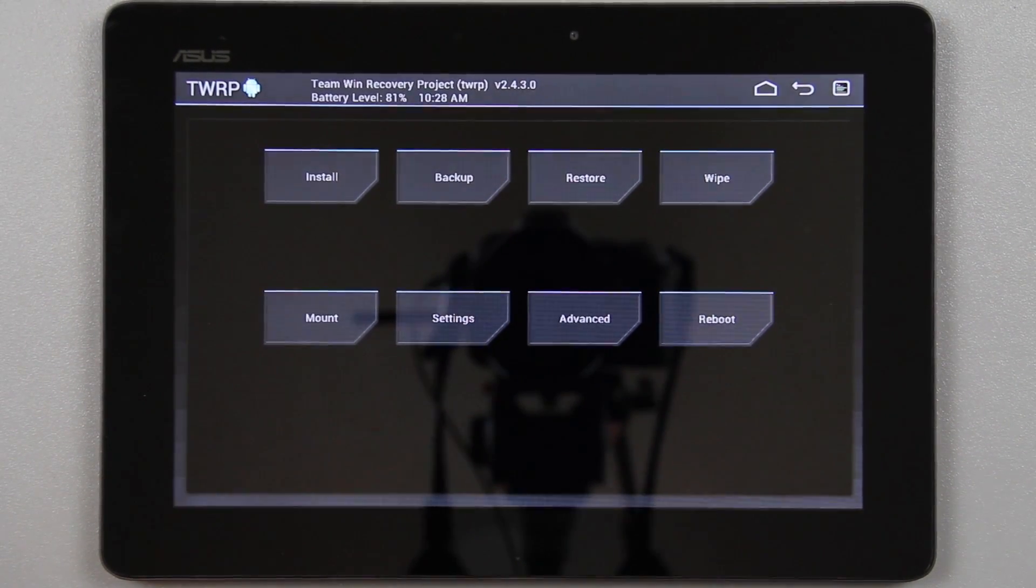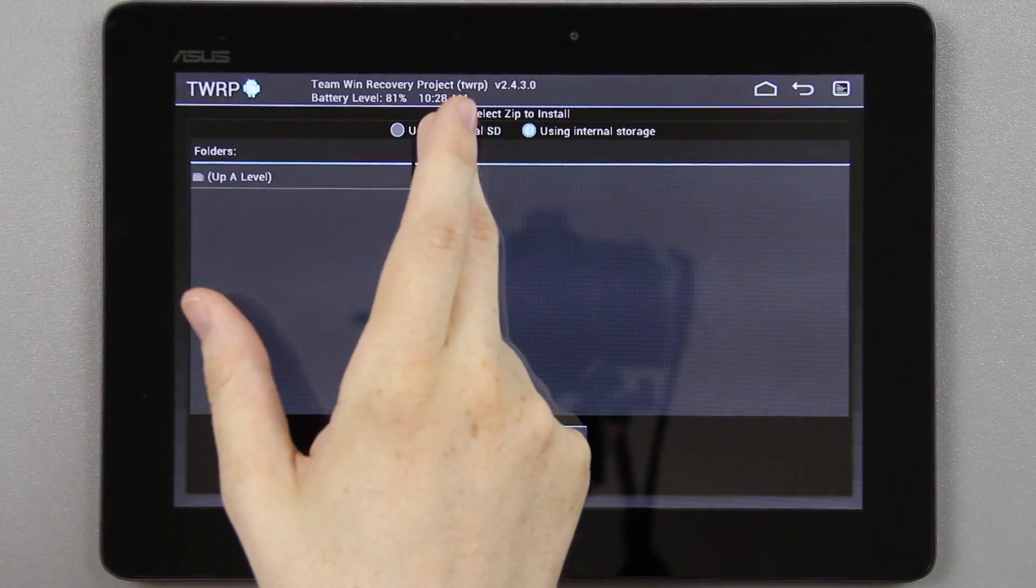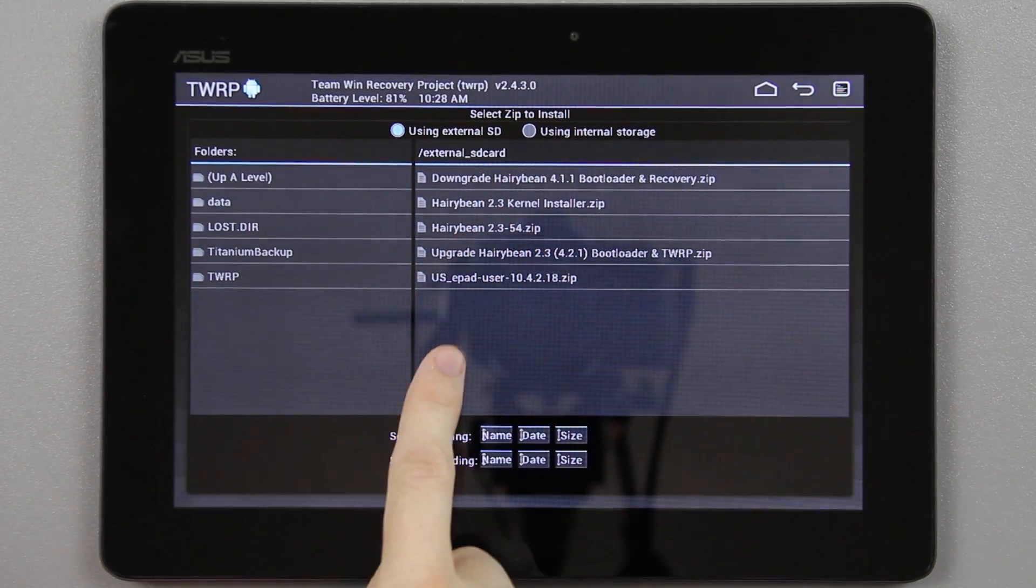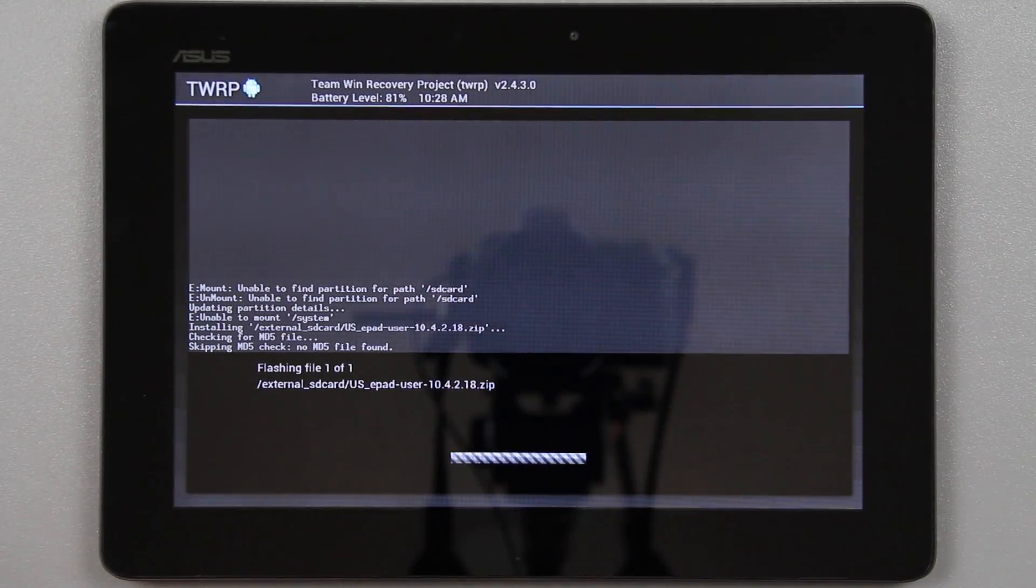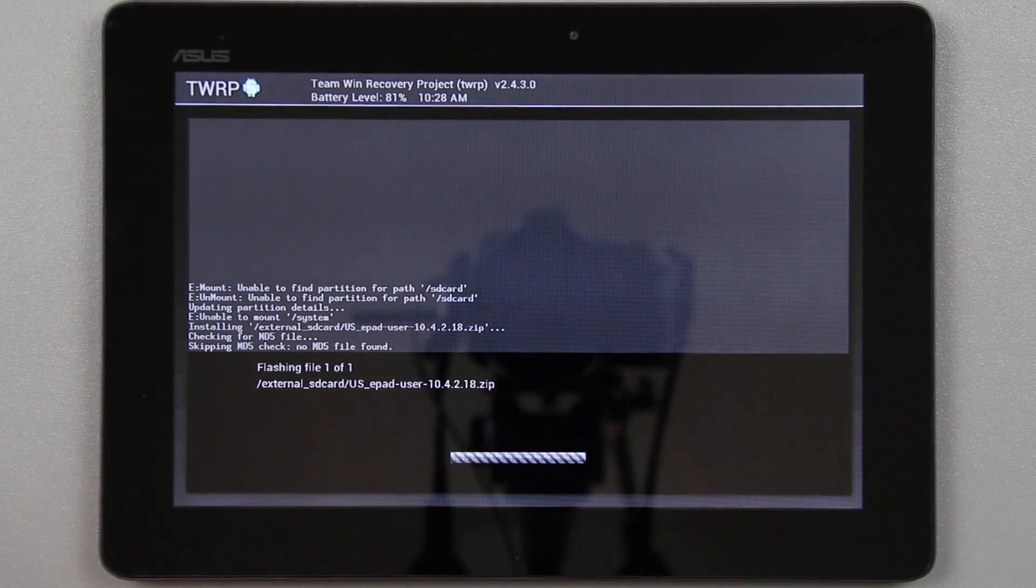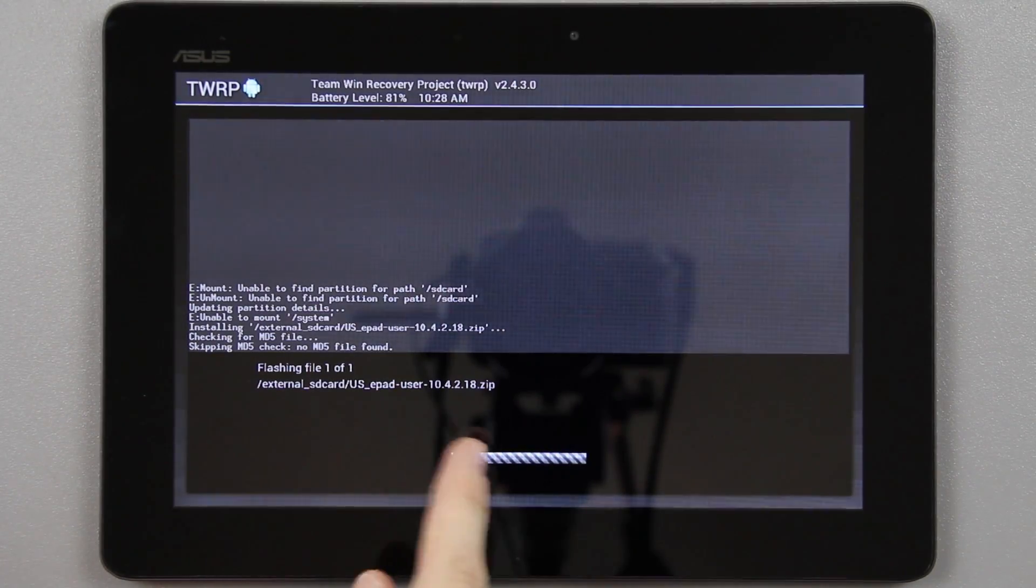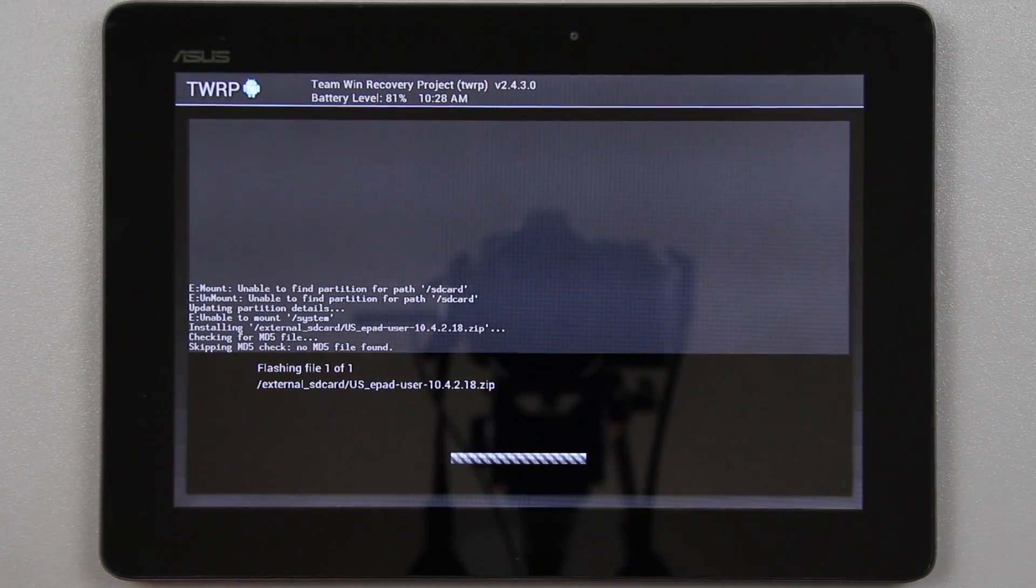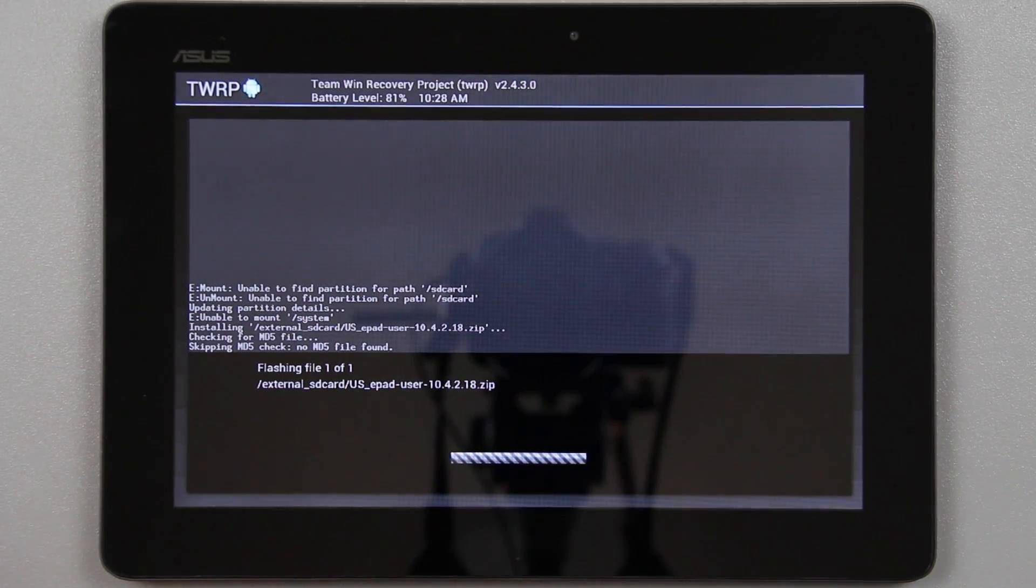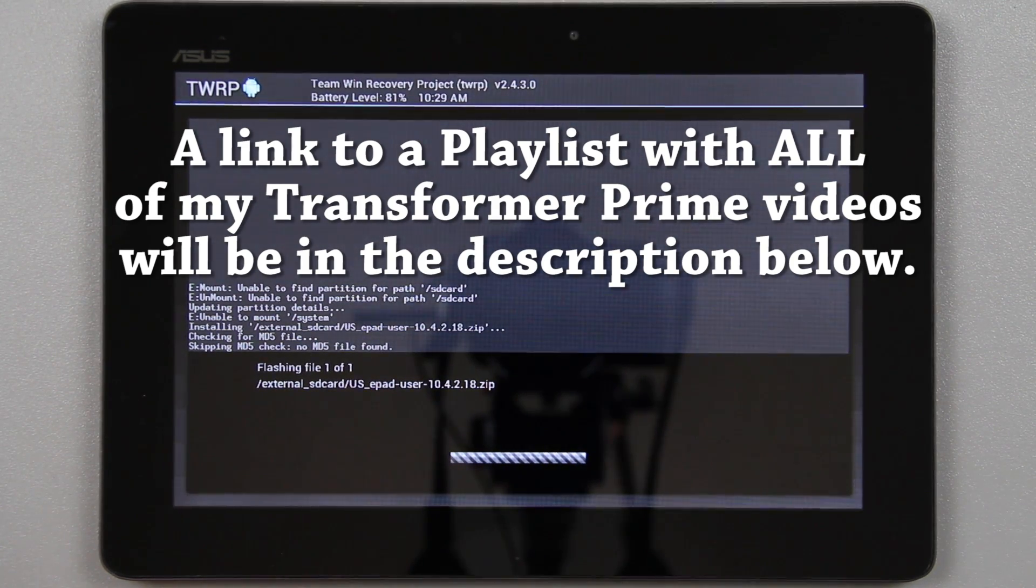As you can see, it took us right back to our TWRP recovery. From here, all we're going to do is press install, then go to external storage, and choose the US ePad user 104218 zip, and we're going to flash that. When you Google Asus TF201, you'll find the Transformer Prime, go to support, click download, choose Android, and the top link has the link to the US ePad user 104218 zip. It's like 300-something megabytes. Inside that zip is another zip. You need to take that zip out with 7-Zip and put that on your microSD card.